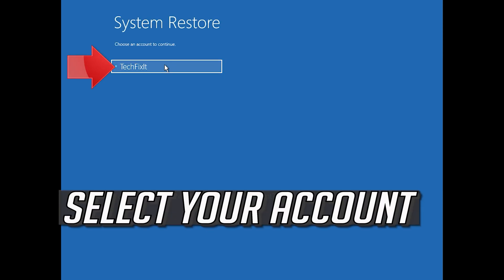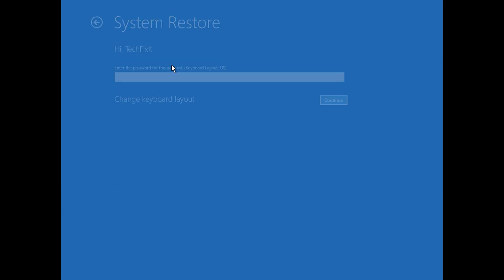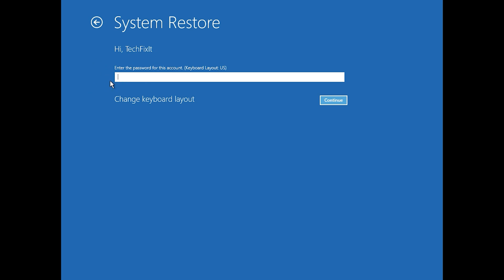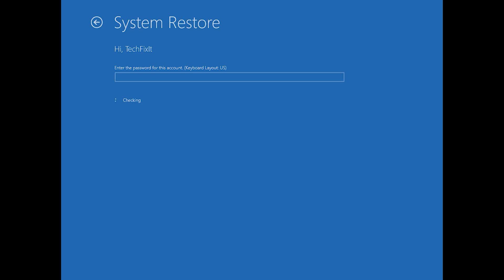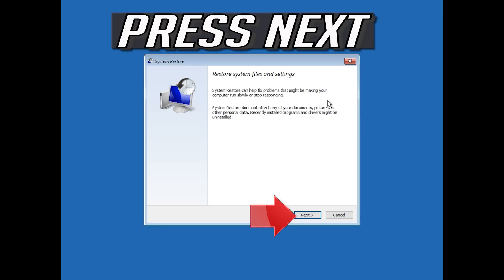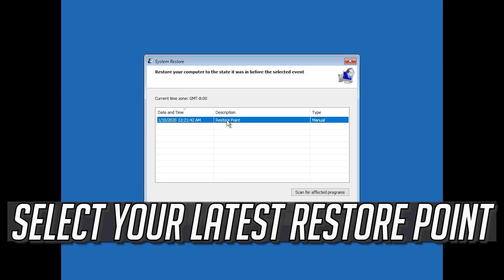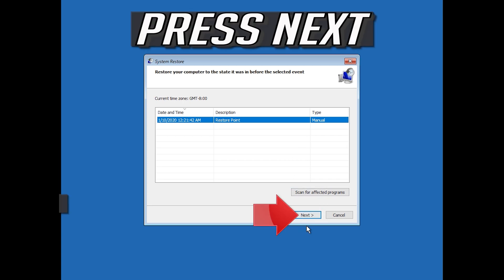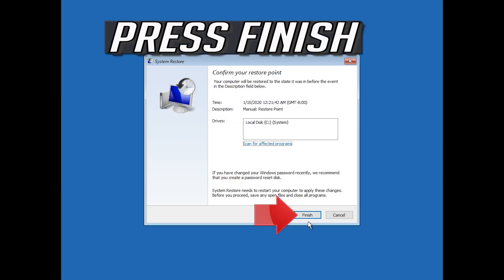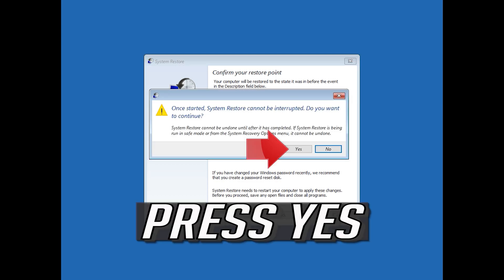Select your account. Press Next. Select your latest restore point. Press Next. Press Finish. Press Yes.